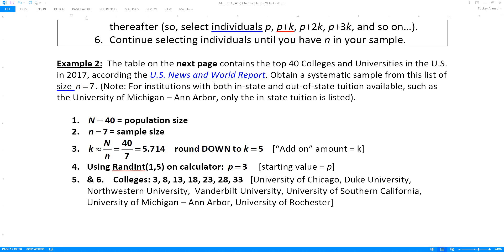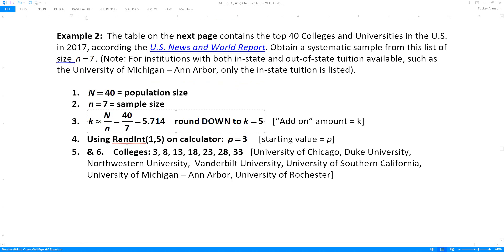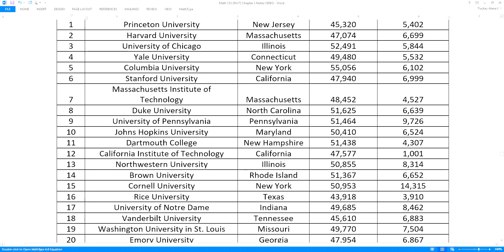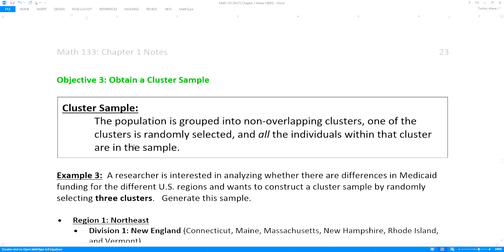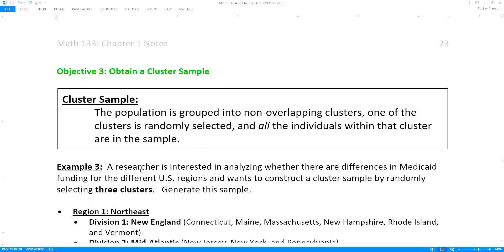We're done with the systematic sample. Now let's get to the cluster sample. A cluster sample is when you have a population that is grouped into non-overlapping clusters. One of the clusters is randomly selected and all the individuals within that cluster are in the sample. It sounds a little like a stratified sample at first, but it's quite different — with a cluster sample, you're getting everybody in that cluster.